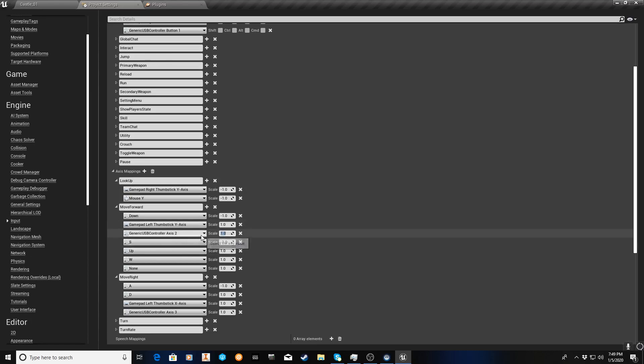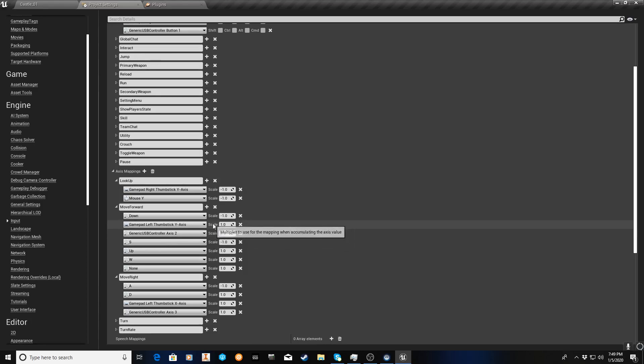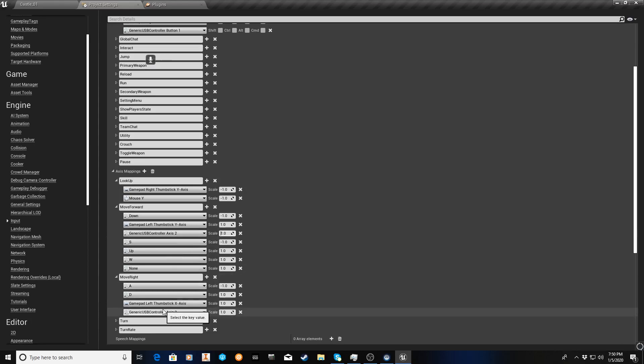And also, we didn't have to invert. We could have, instead of inverting the Y, we could have put a negative 1 if we wanted. And we've gotten the same effect. I just decide not to do that. I just assume you use the invert option. So here we have it. We have our move forward. We have our move right. And that's it. We're done.